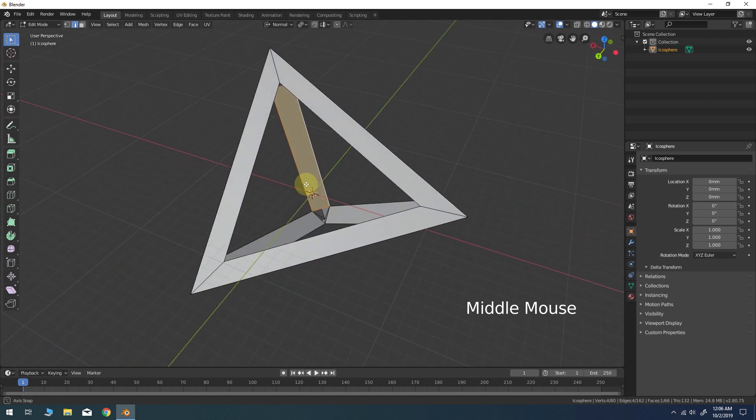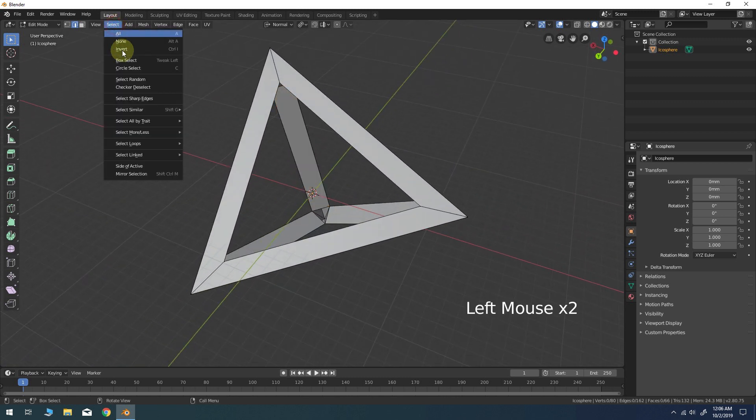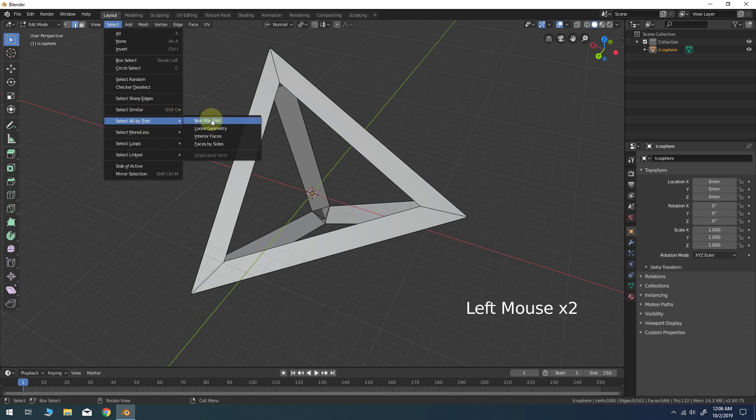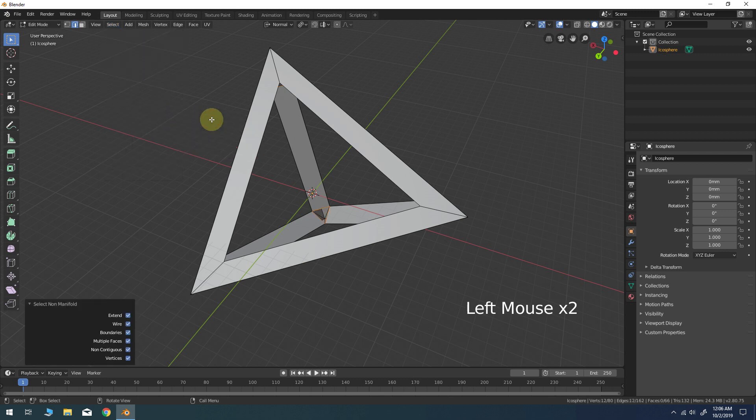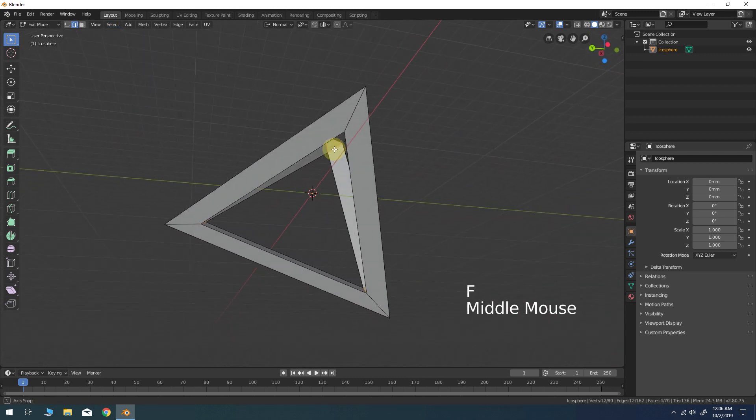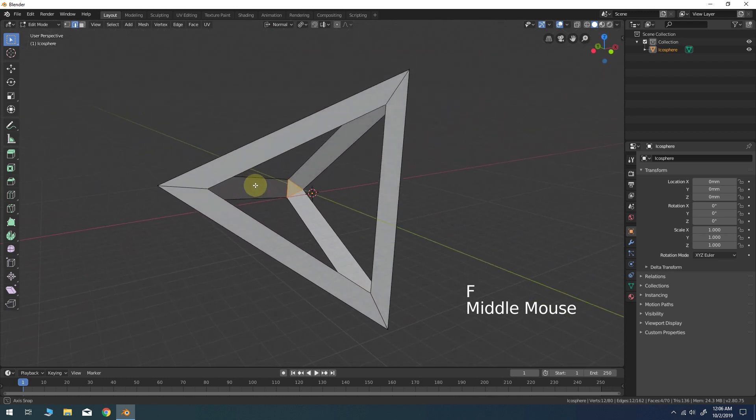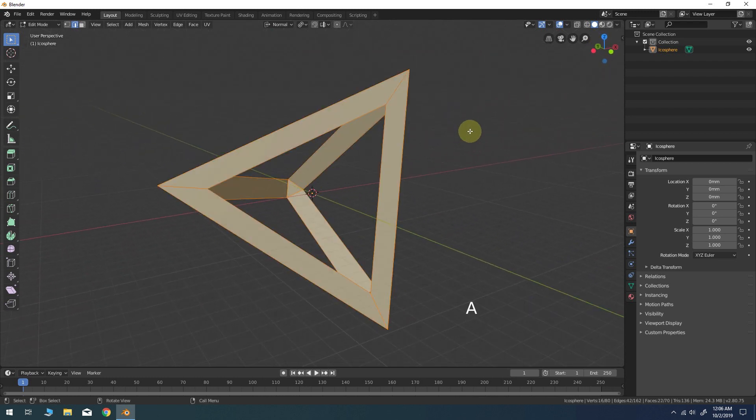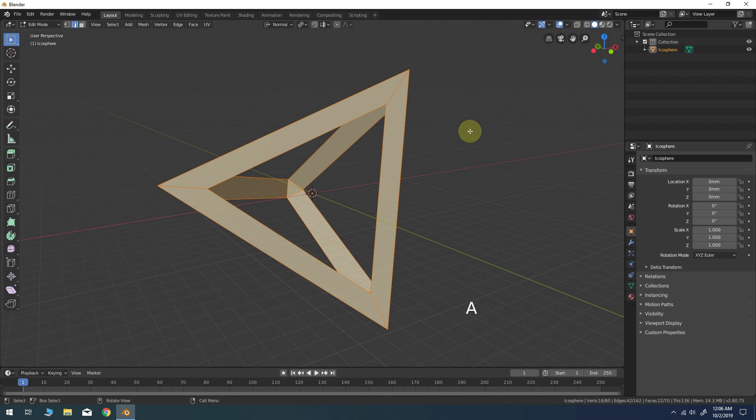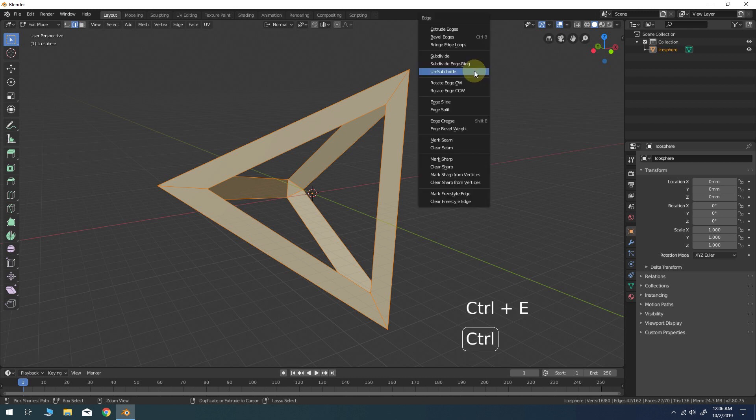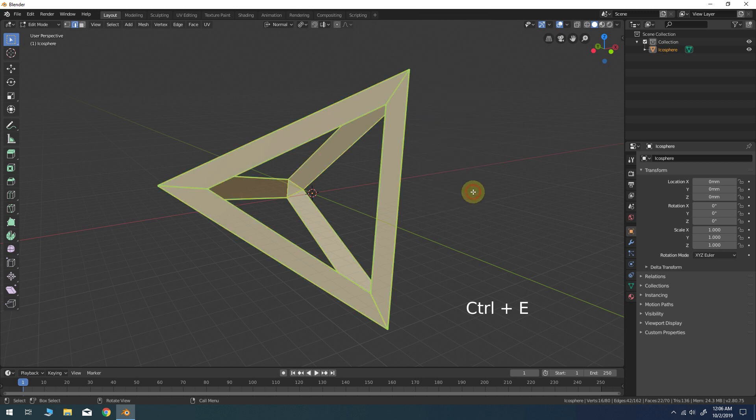Once you're finished, go to the select menu. Select all by trait, non-manifold. Simply press F again to close the holes with polygons. Press A to select all the edges. Then Ctrl-E to bring up the edge tool panel. Choose Mark Freestyle Edge. This will create a green highlight on all the edges of this component.